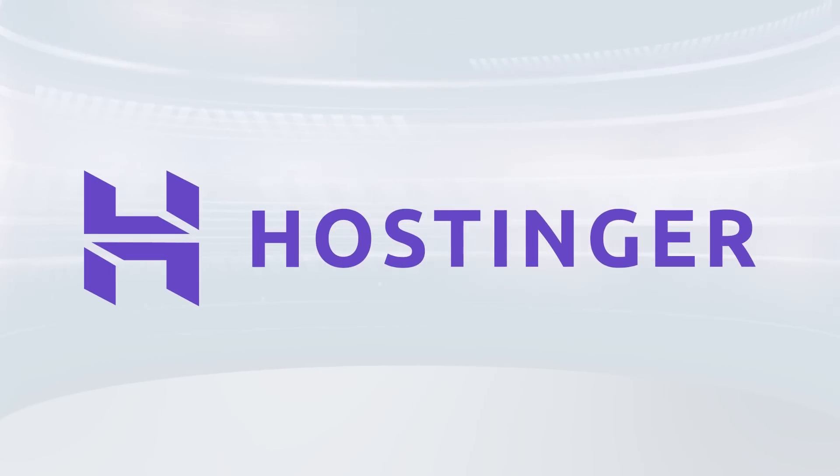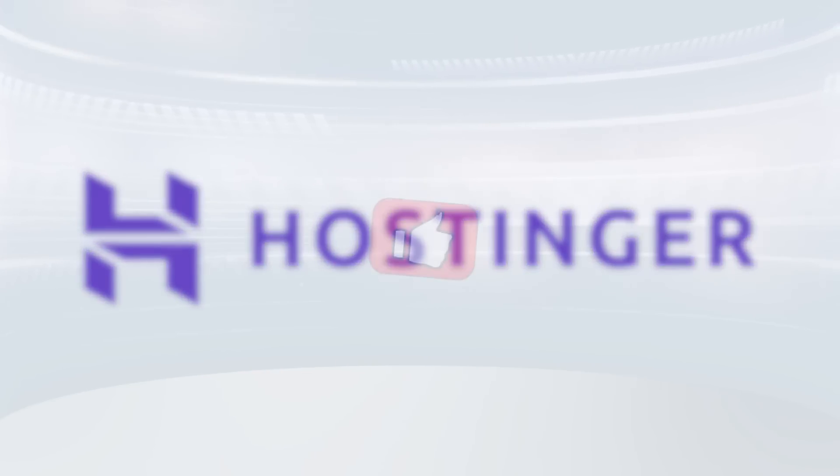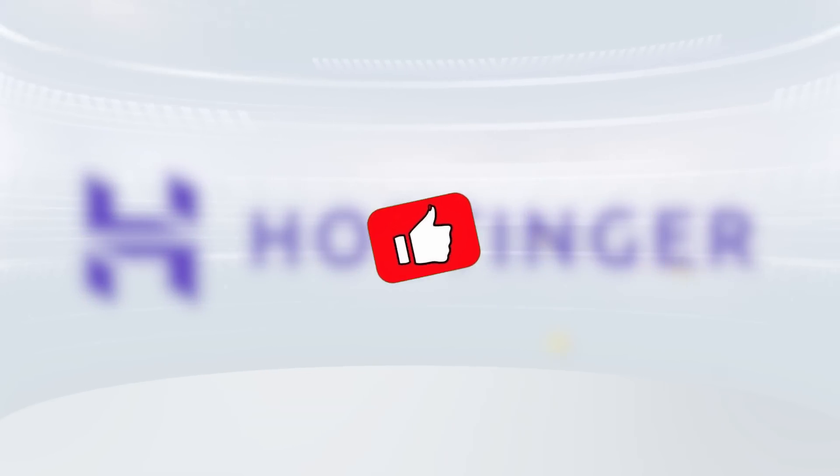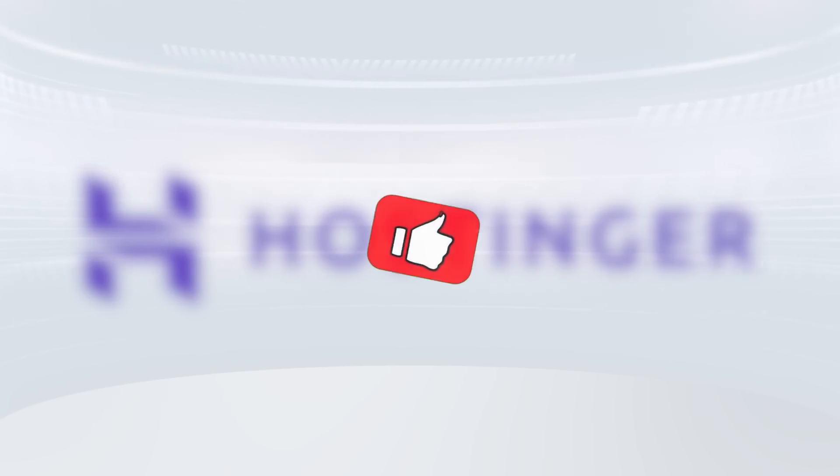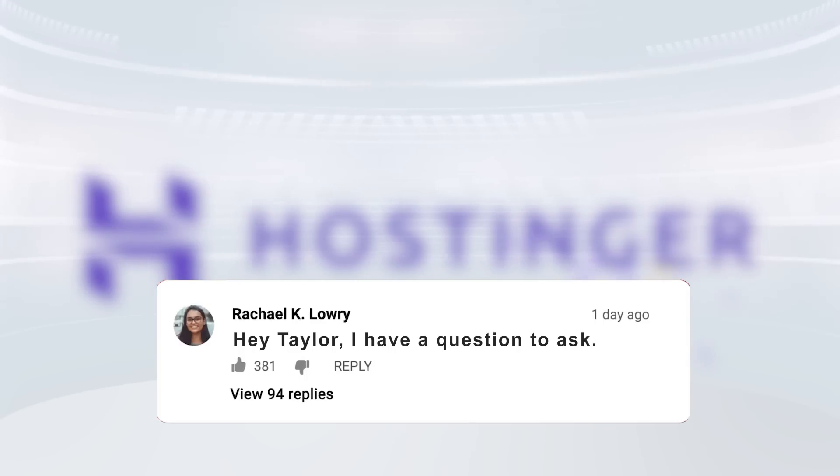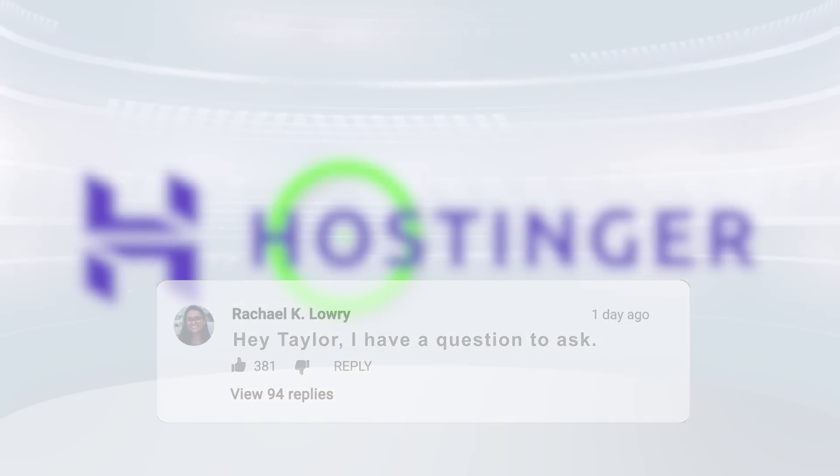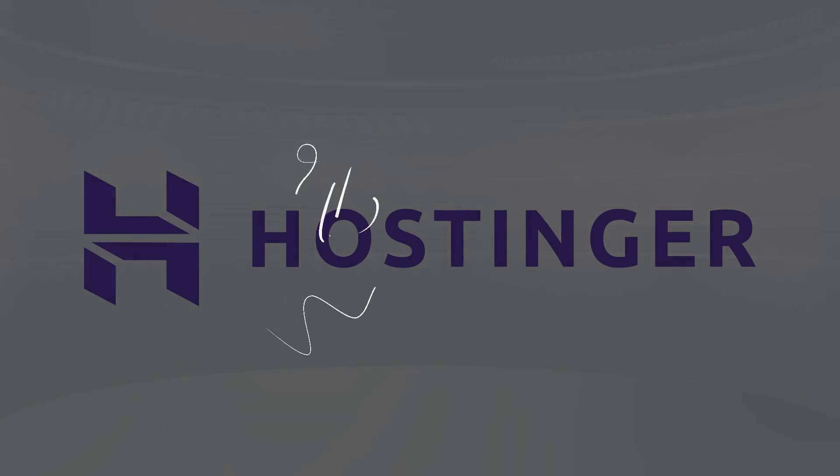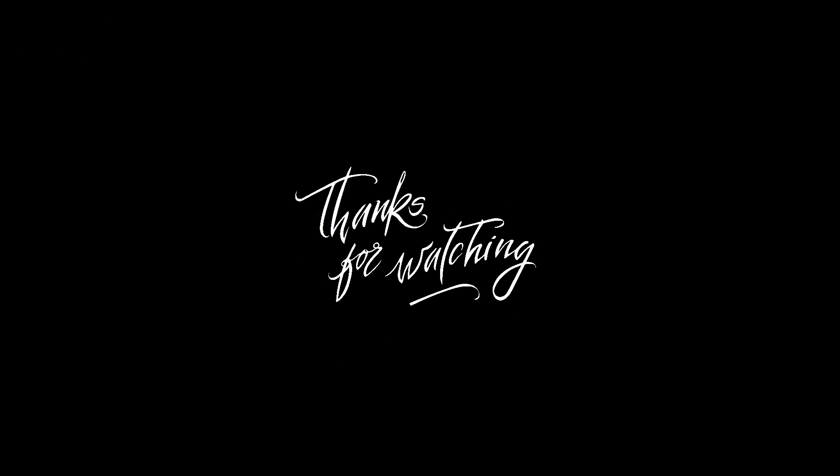But otherwise, hopefully this video was helpful for you. If so, please feel free to leave a thumbs up, that would be appreciated. And if you have any questions, don't hesitate to let me know down in the comments below, as I'm committed to getting to answer as many of your questions as I can. Otherwise, thanks so much for watching, and I'll look forward to seeing you in the next video.